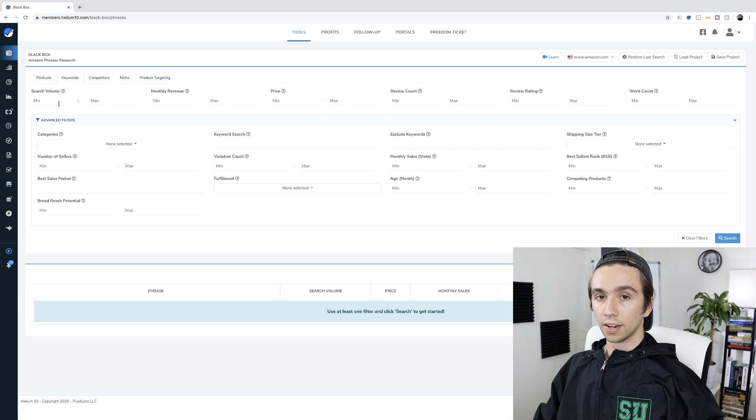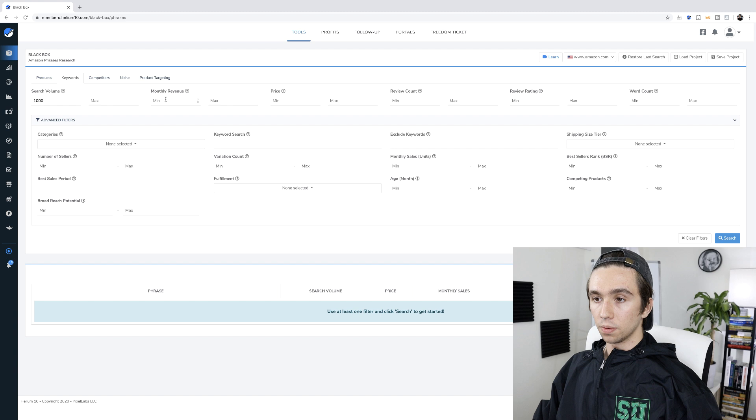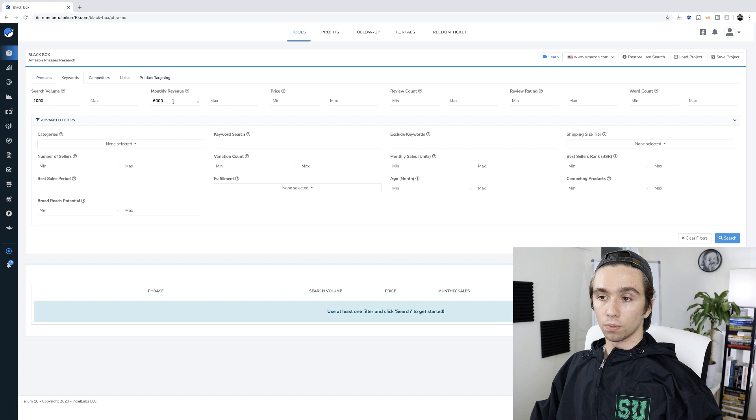If you can become more efficient, you're going to progress faster than the next person who can't. For search volume, I like to start with just 1,000 — I don't get too greedy. That means there's about 33 and a third customers every single day looking for this product or phrase. For monthly revenue, I like to do a minimum of about $6,000, because assuming a 50% net margin — which is really high, best-case scenario — I want to make $100 a day in profit per product.